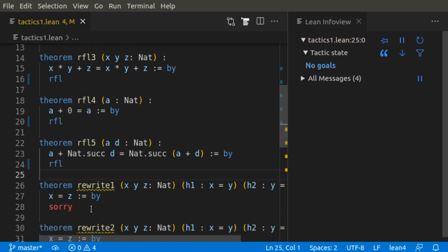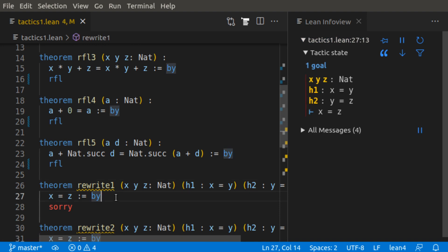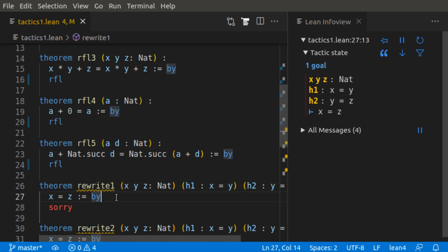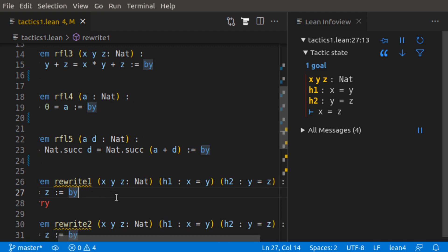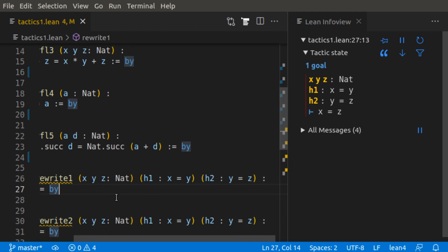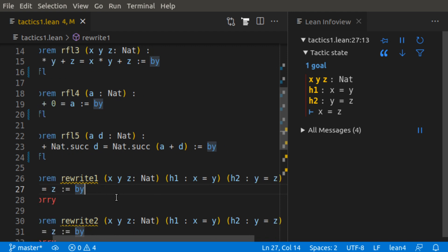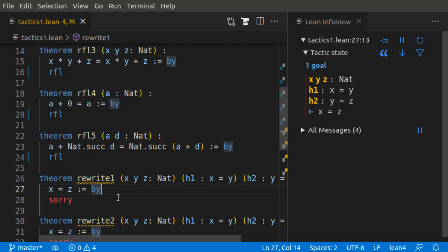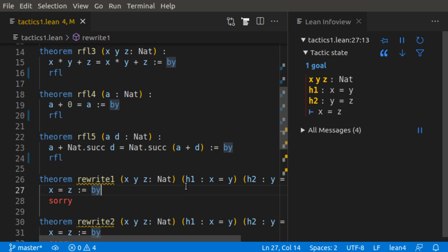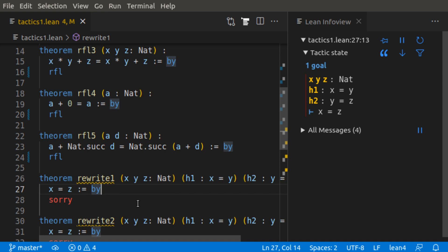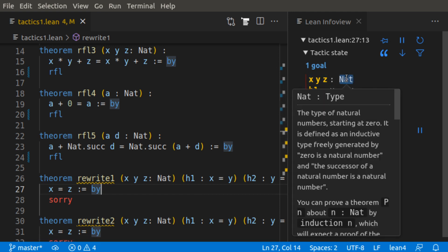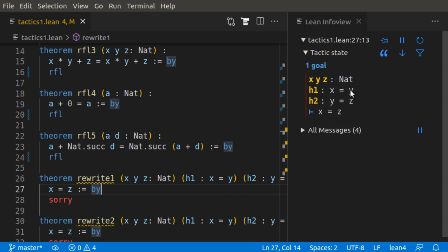Where does the reflexive tactic not work? Well, in this case, if we look at our goal state, we can see that this theorem, rewrite 1, has x, y, z, three variables, placeholders, and two hypotheses. Hypothesis 1, x is equal to y, and hypothesis 2, y is equal to z. And then we try and prove that x is equal to z. We can also see this in the lean overview state that we have x, y, z, all naturals. Hypothesis 1, hypothesis 2, and our goal after this line, x equals z.